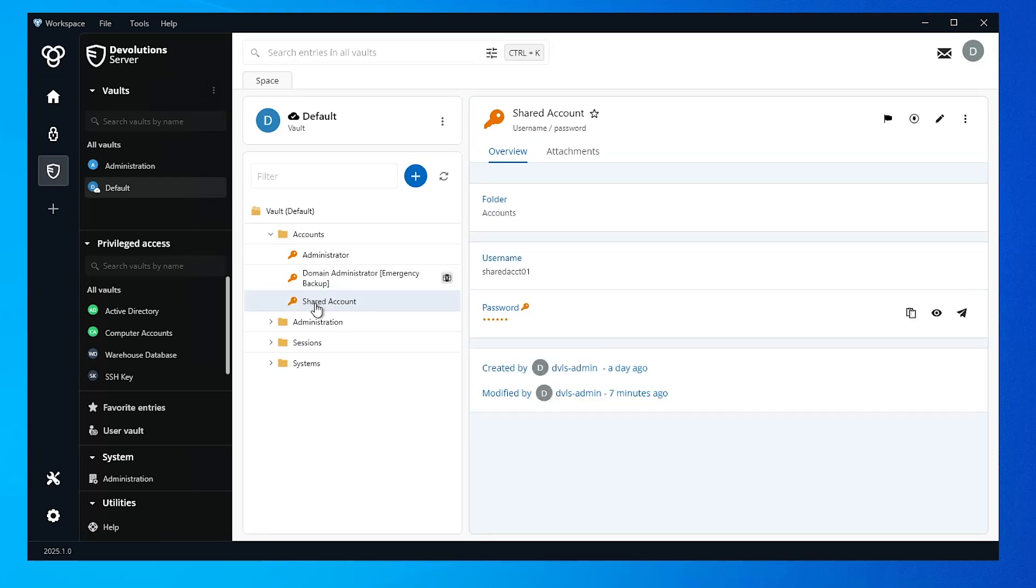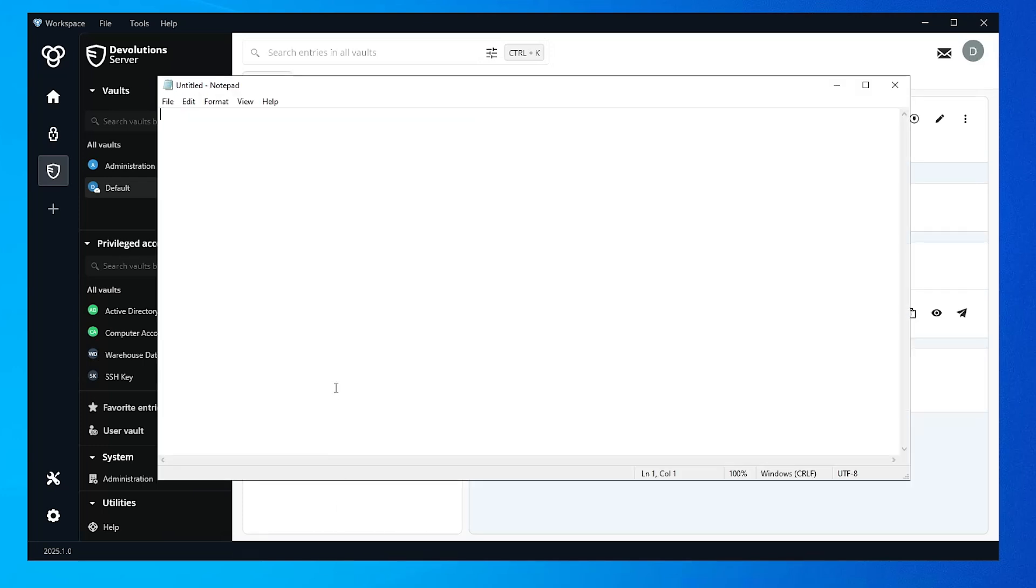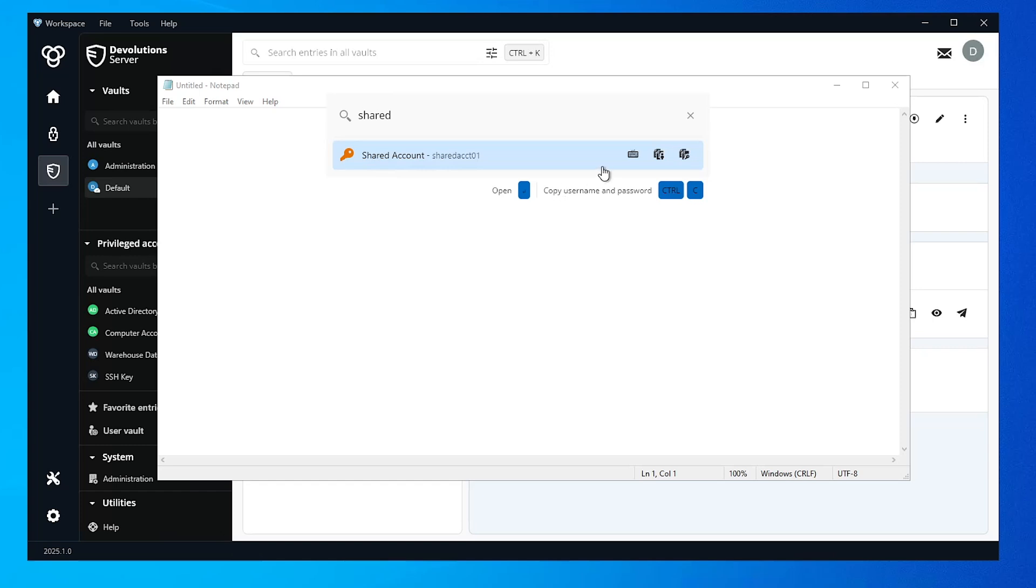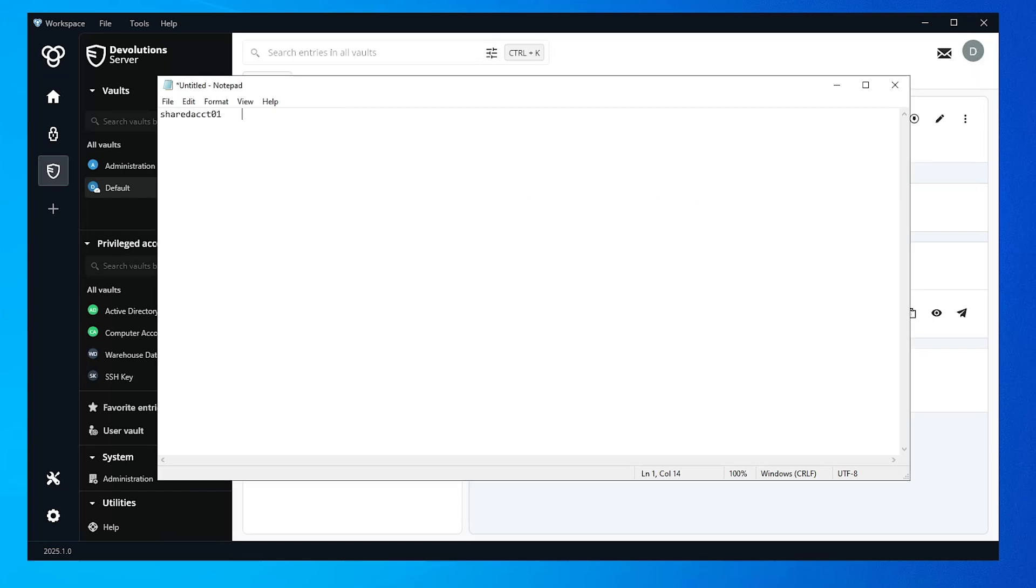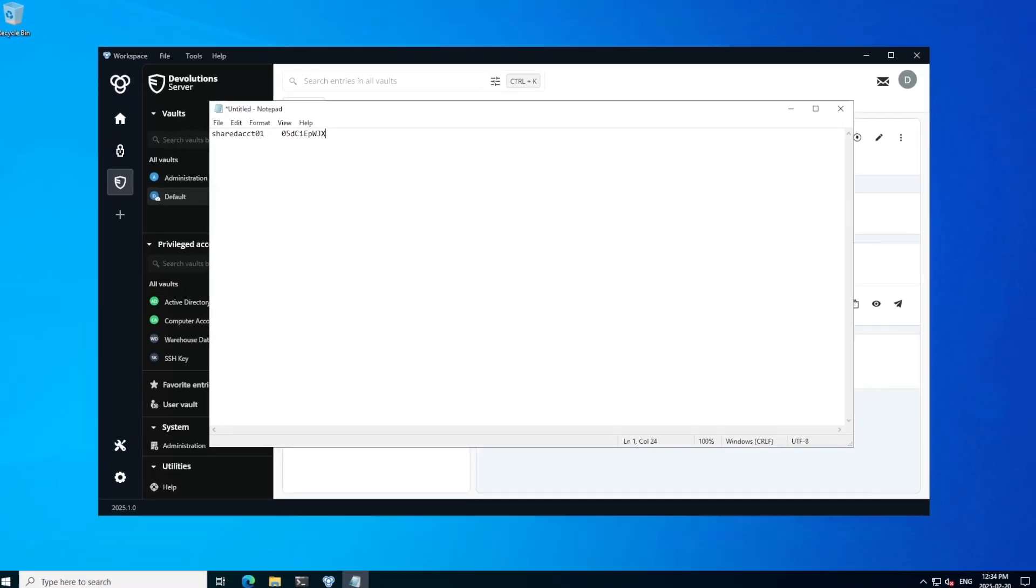I can then open up an application like notepad, for example, and do that hotkey combination to bring up the quick access, then find the account that I want, and then press auto-type, and it will automatically put in the username and password directly into the application.